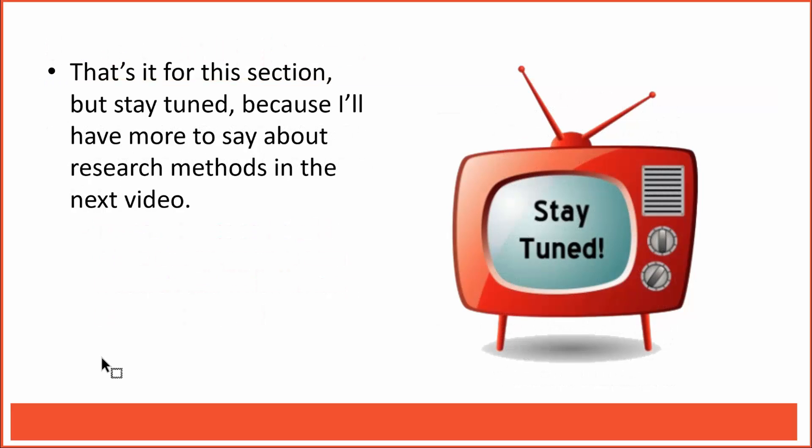Well, that's it for this section, but stay tuned, because I'll have more to say about research methods in the next video.